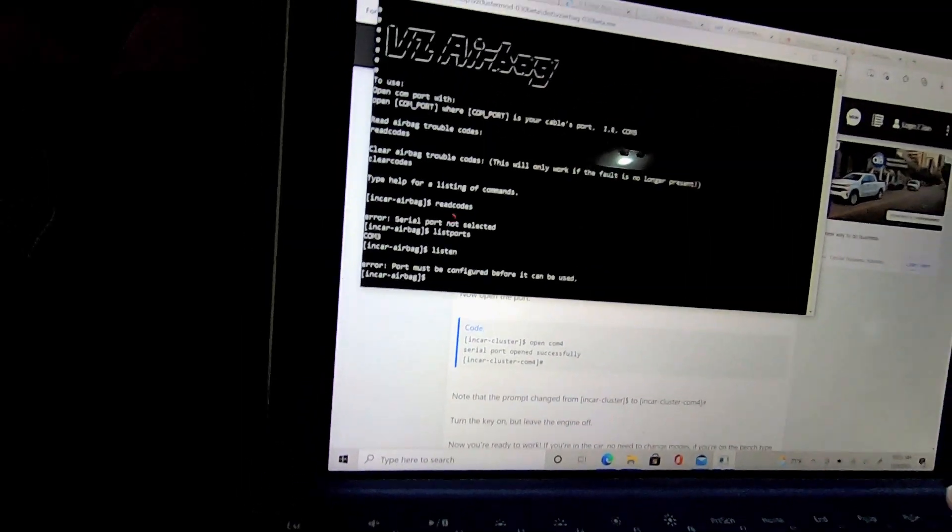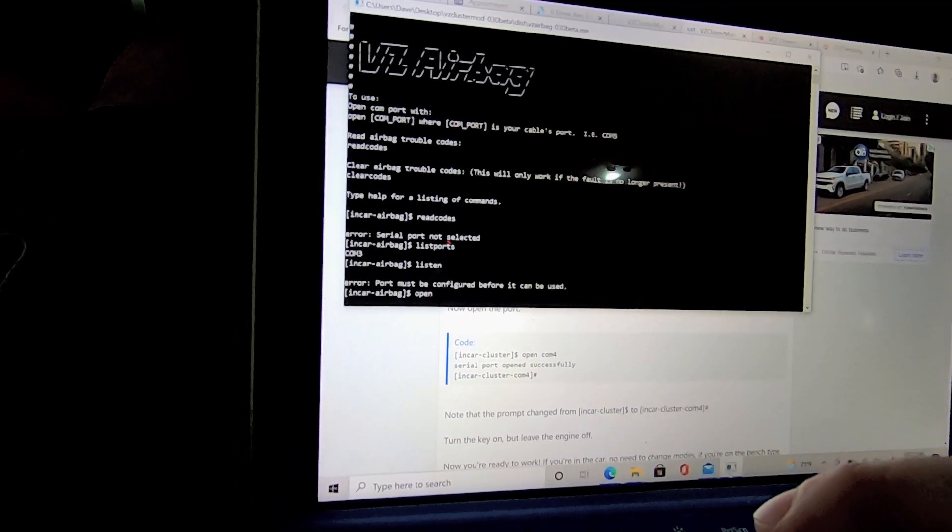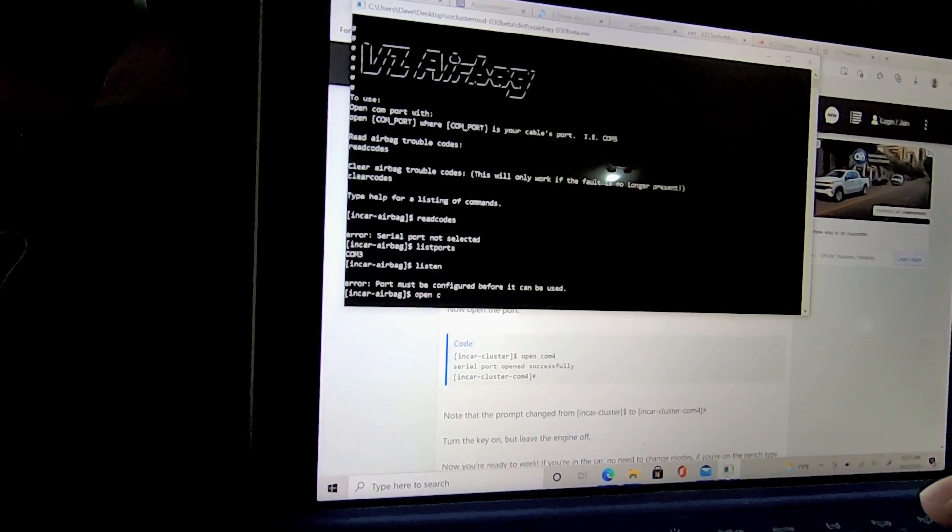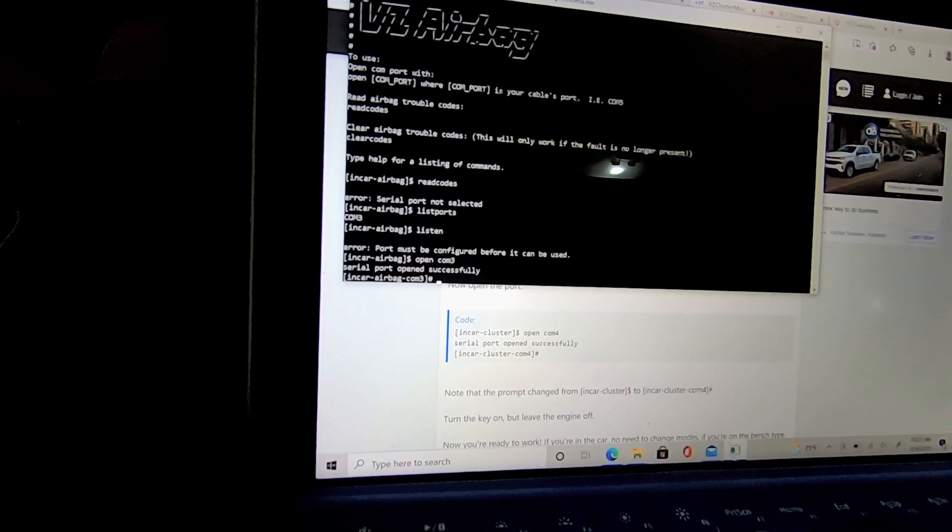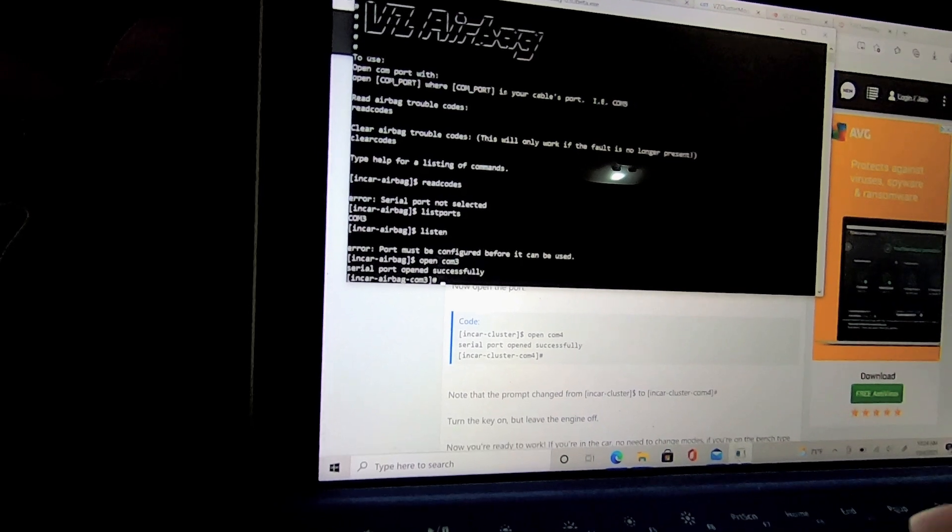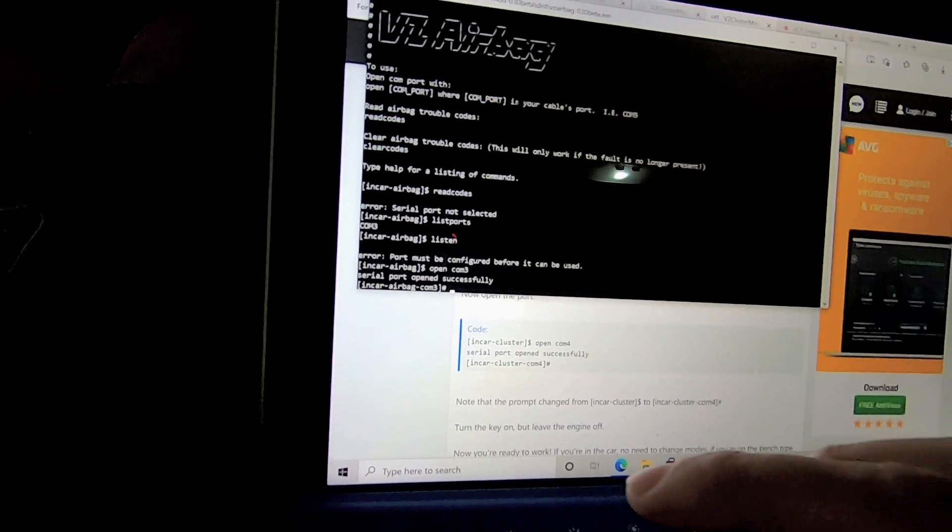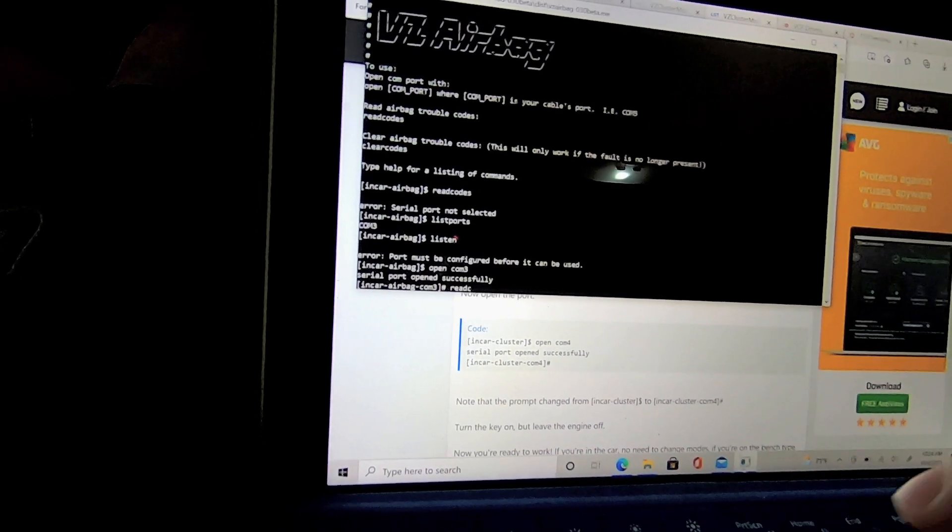Let's try open comb 3. Okay. Let's try read codes.